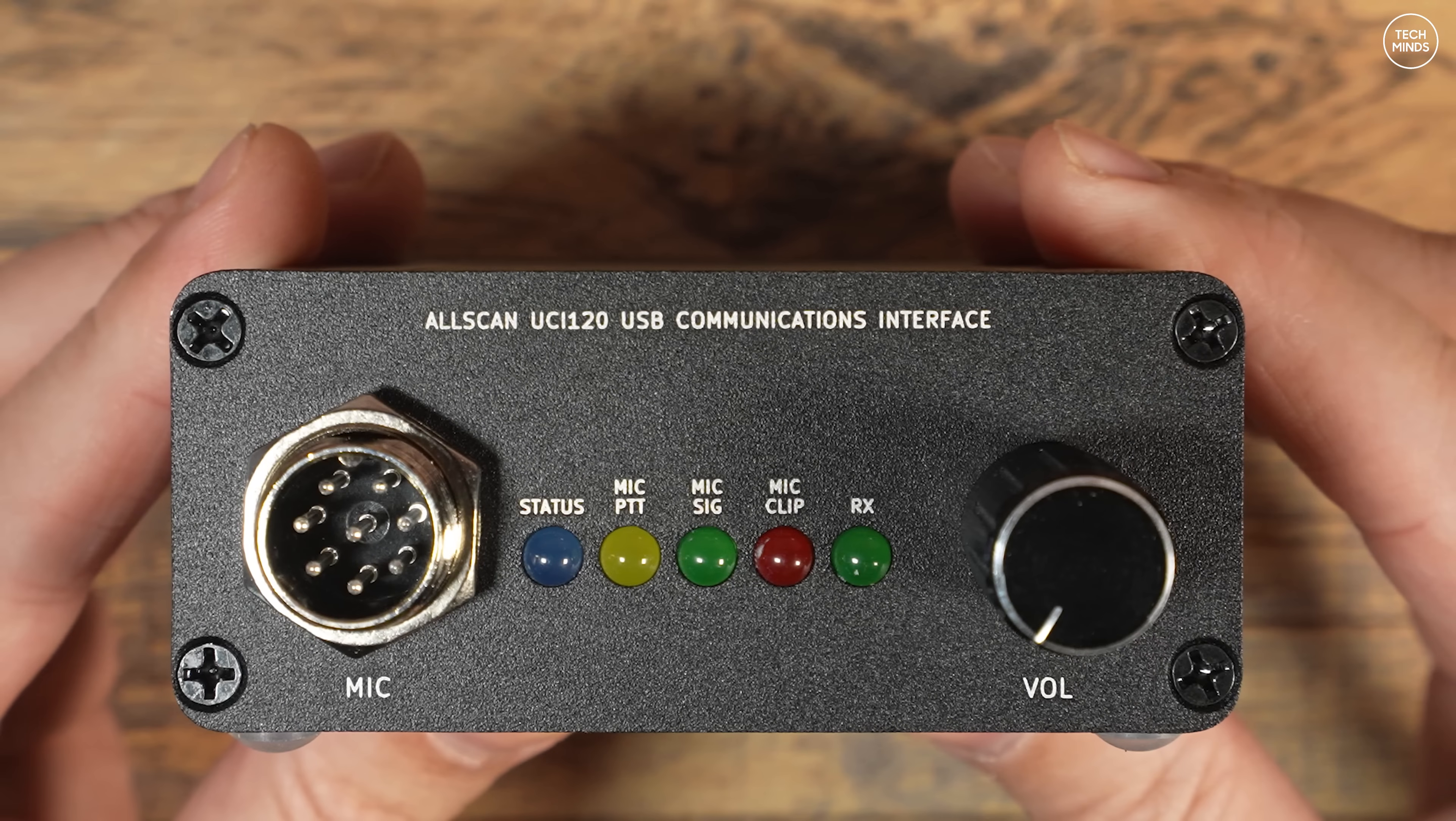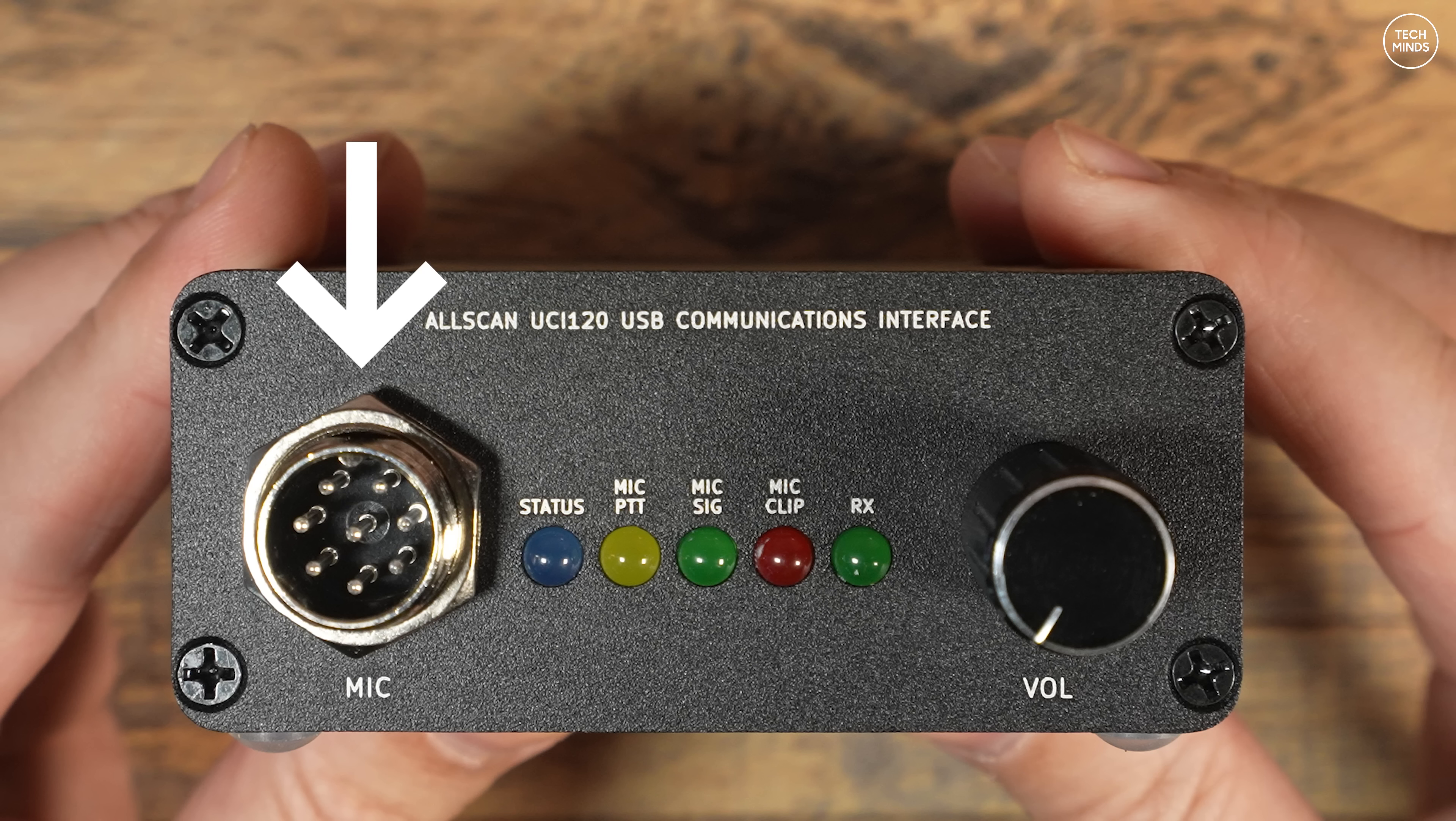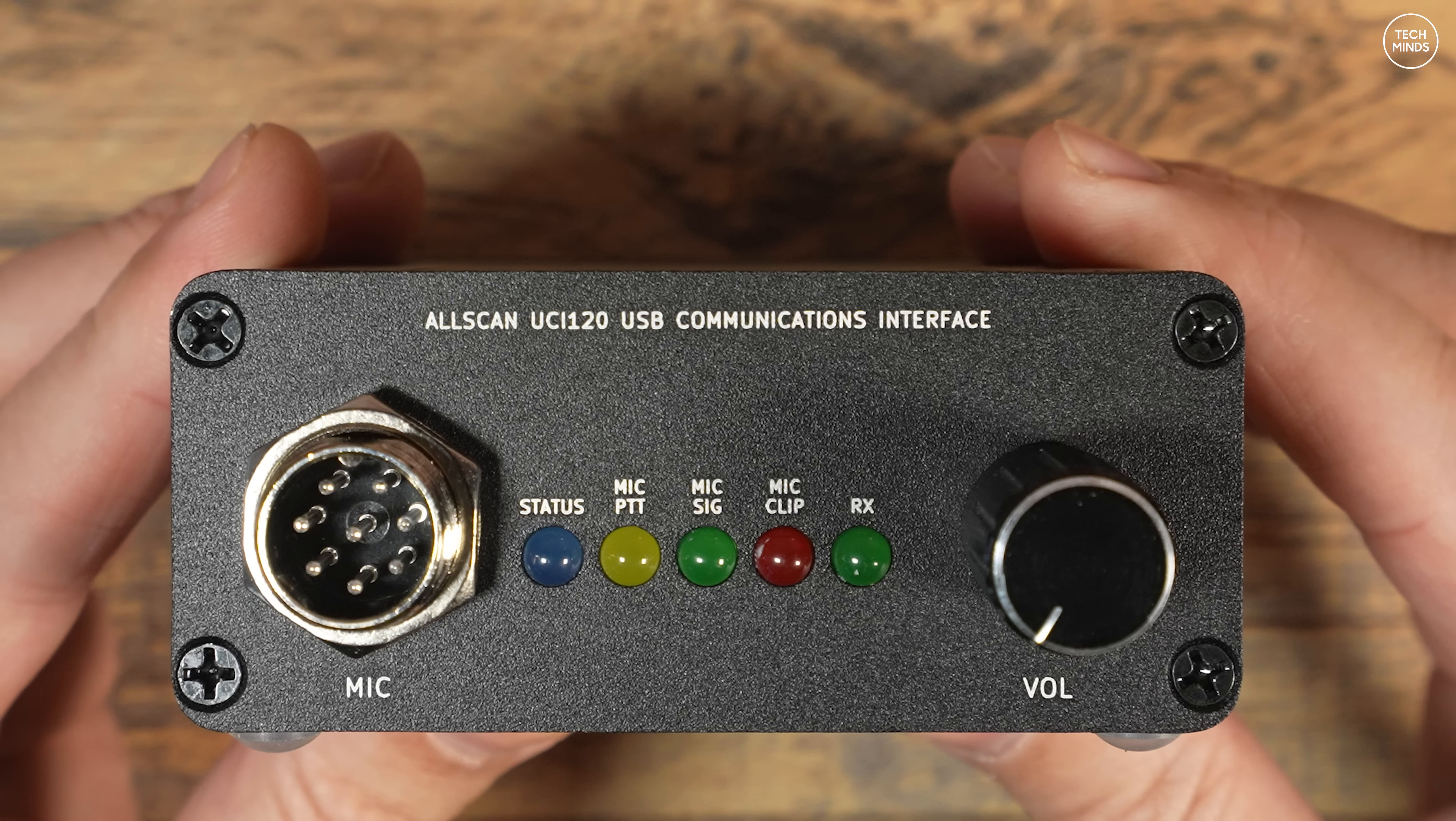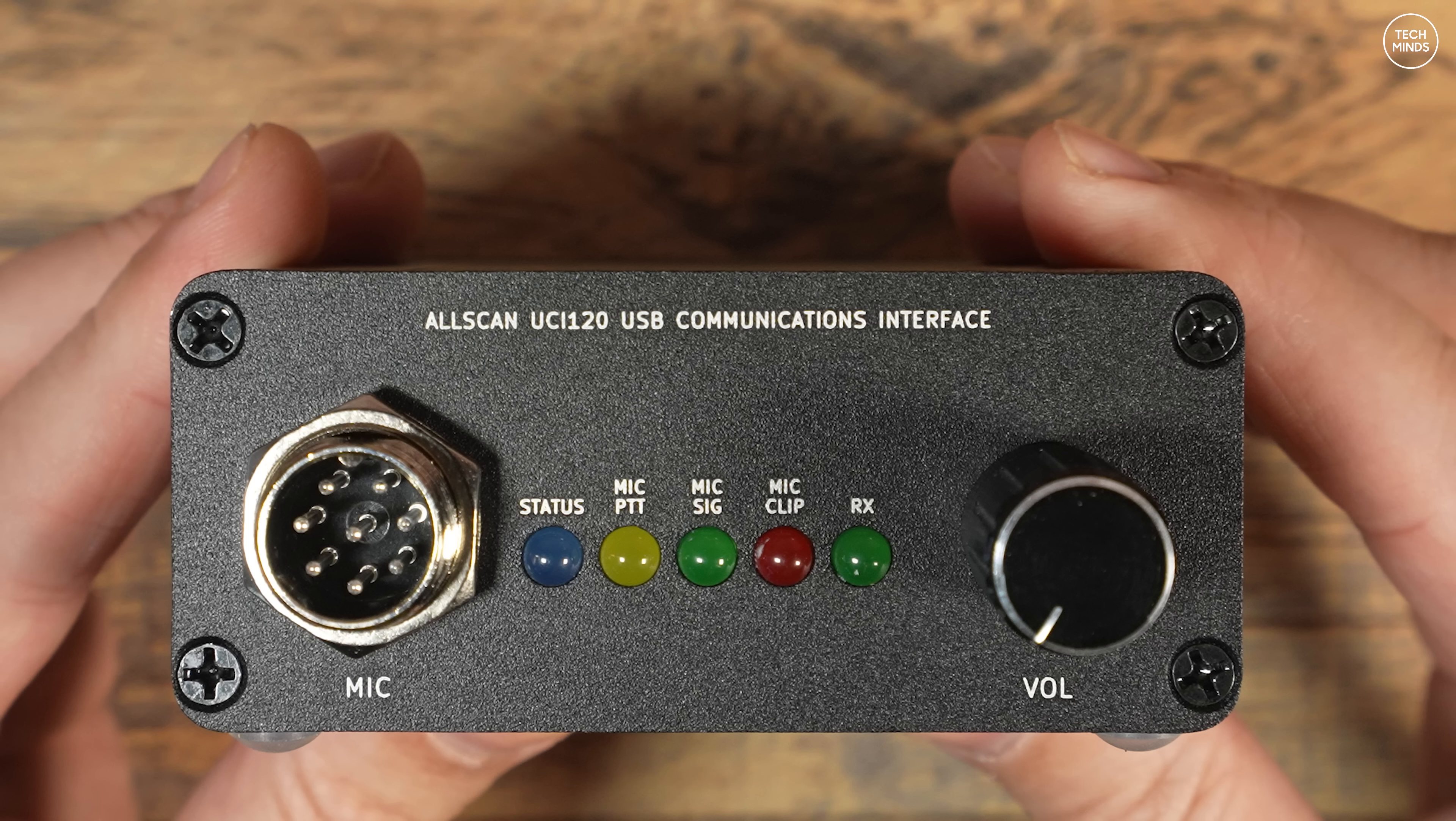You still need a license and call sign to use this with AllStar, assuming that you don't have a private network. As you've probably gathered from looking at the front panel, we have a microphone socket which is wired as an 8-pin mic socket, compatible with Kenwood and Ilinco microphones. I'll show you a cheap mic that is fully compatible in a moment. There's also five status LEDs and a volume control. The red mic LED is definitely useful - this is an audio clip indicator and ensures that you're not overdriving the outgoing audio.